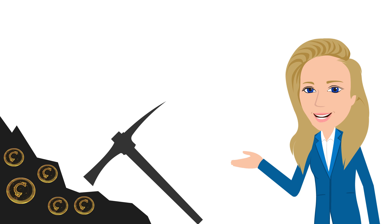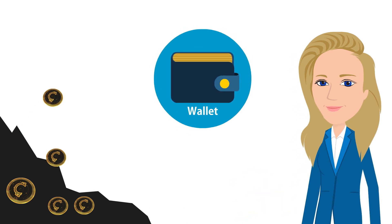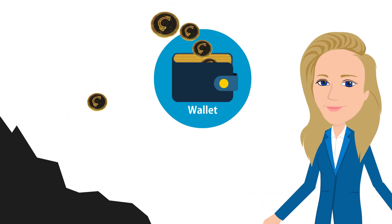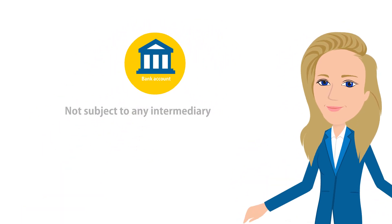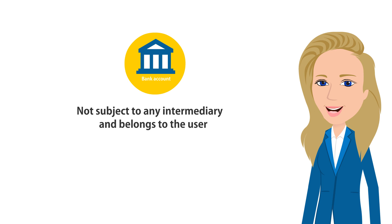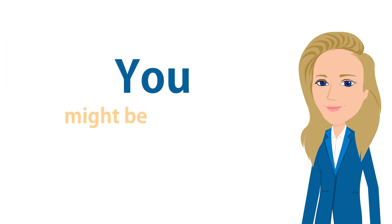Mined Coinos are stored in a tech space called the wallet. The wallet is like a bank account, but it is not subject to any intermediary and belongs to the user.